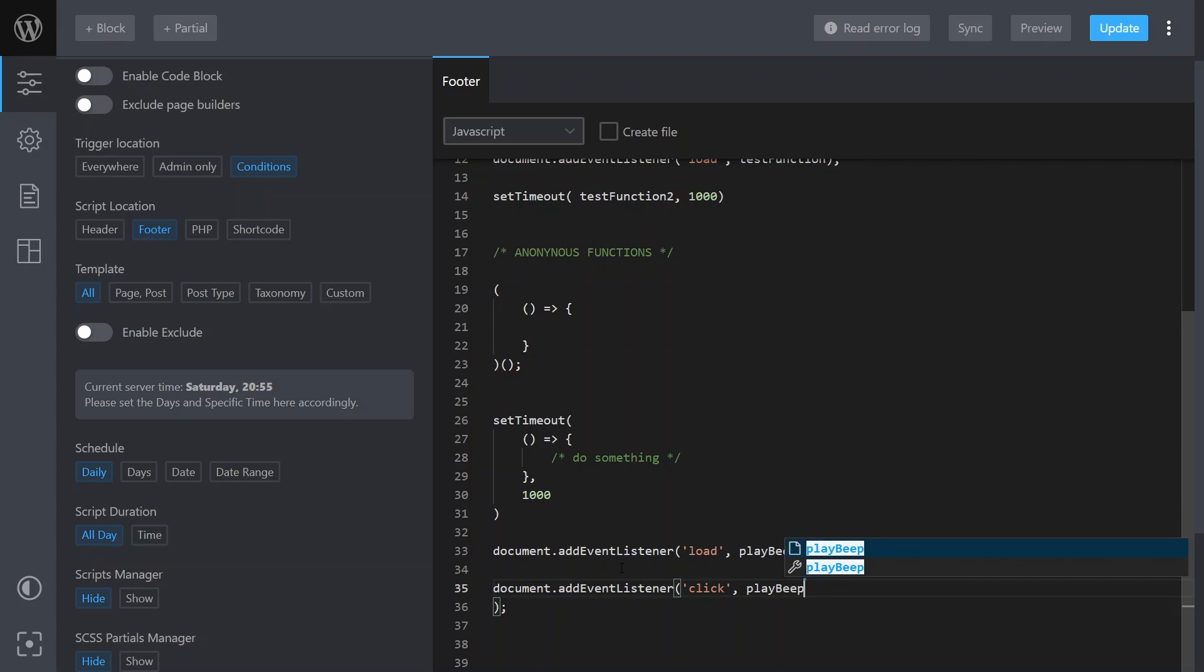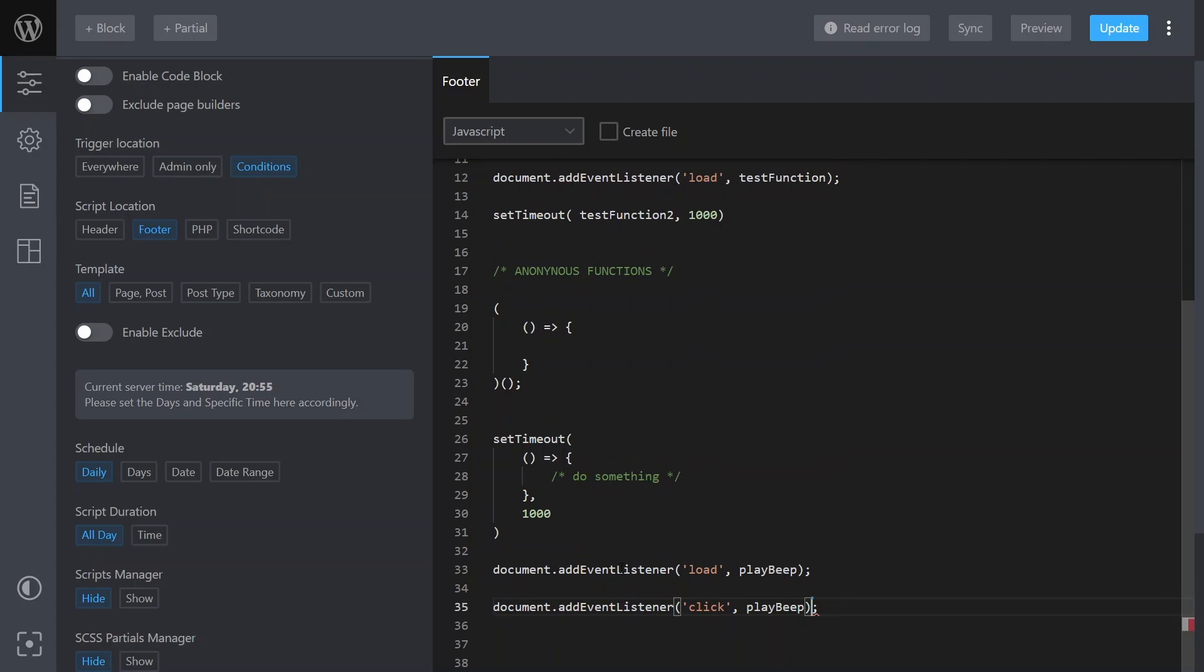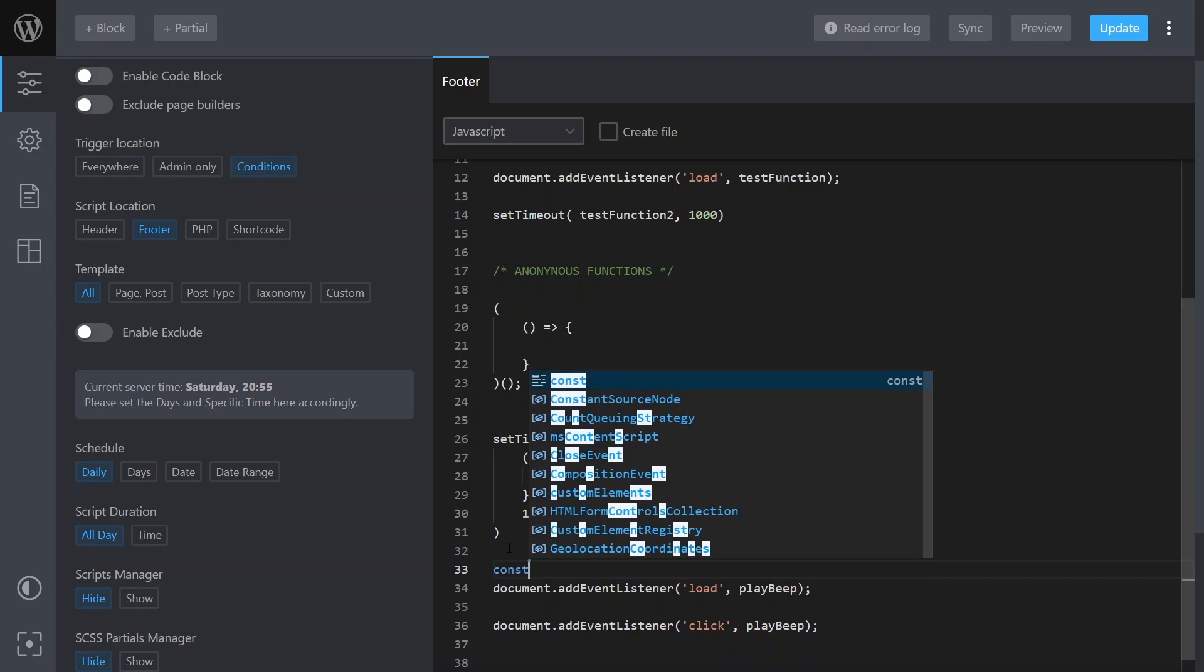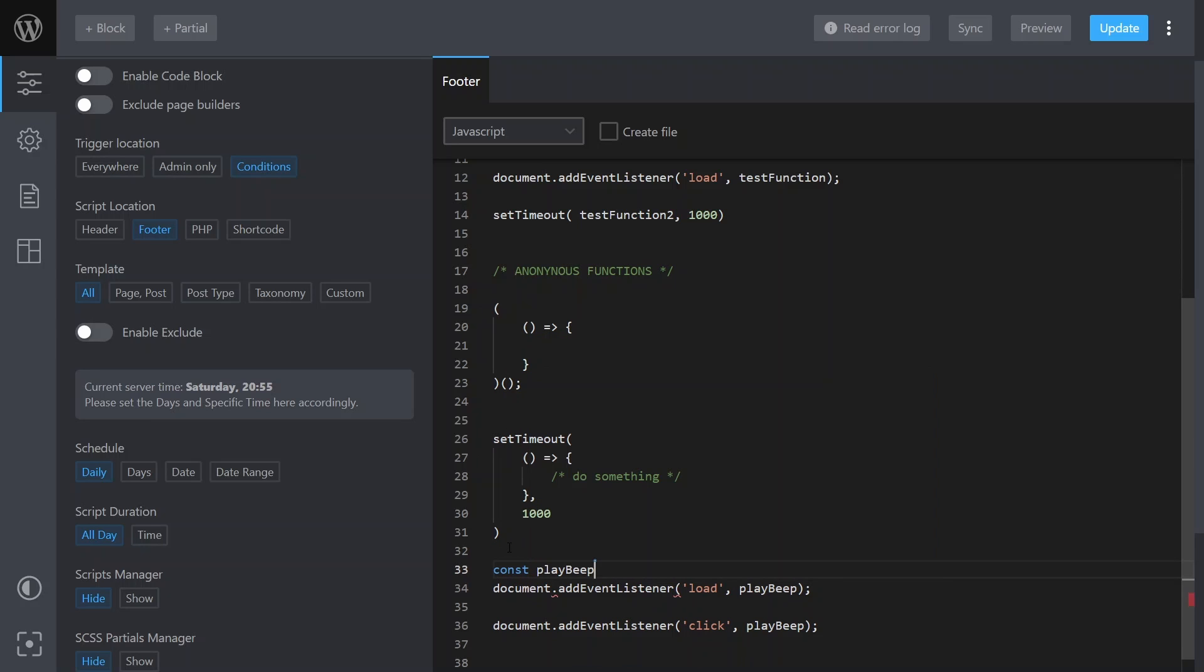We have a play beep there, and because we're adding this function to multiple callbacks as multiple callbacks, it makes sense to have it as a named function where you might put there, say, const playBeep equals...